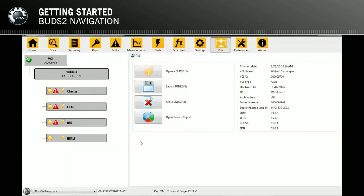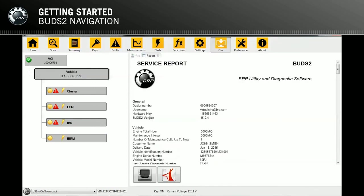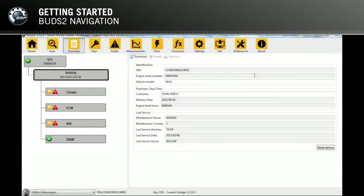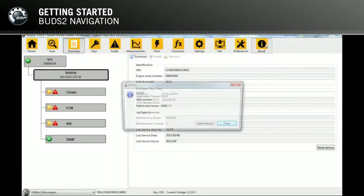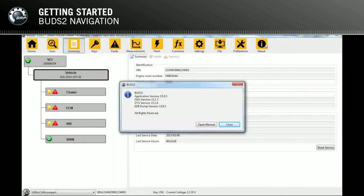The File page is used to open, save, or close a BUDS2 file. Users can also open the service report, save it, or print it. In the About page, information on BUDS2, such as the version number, can be seen.